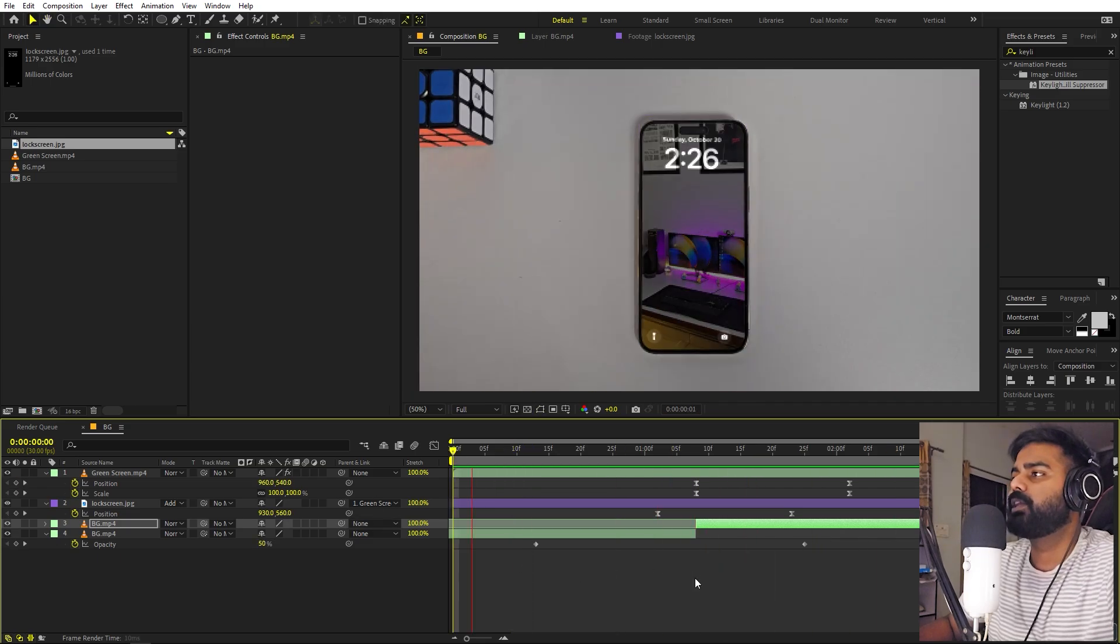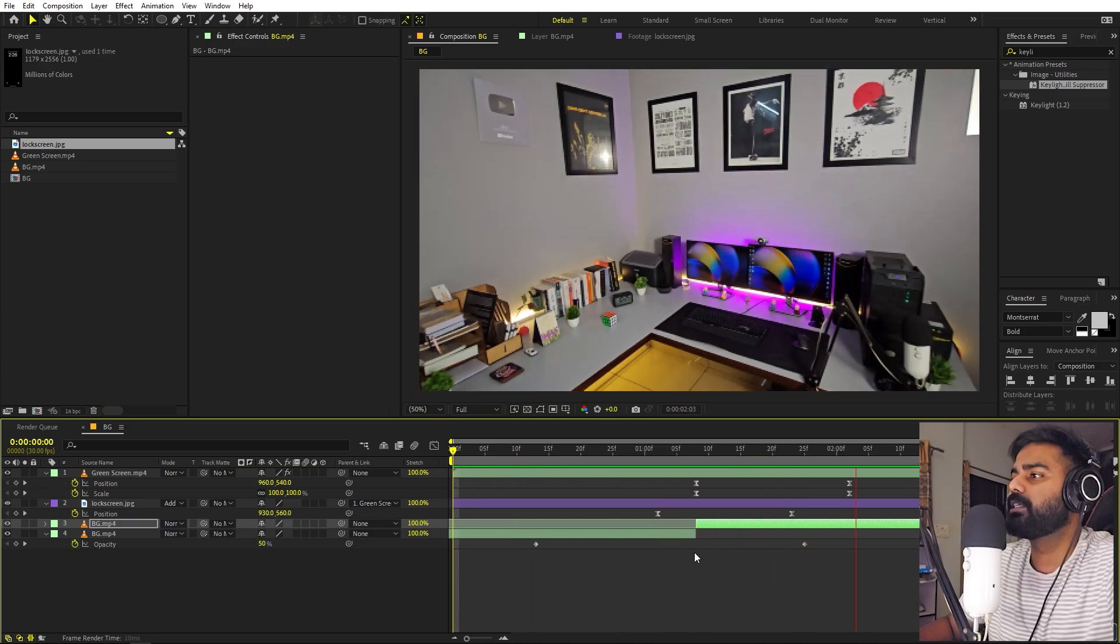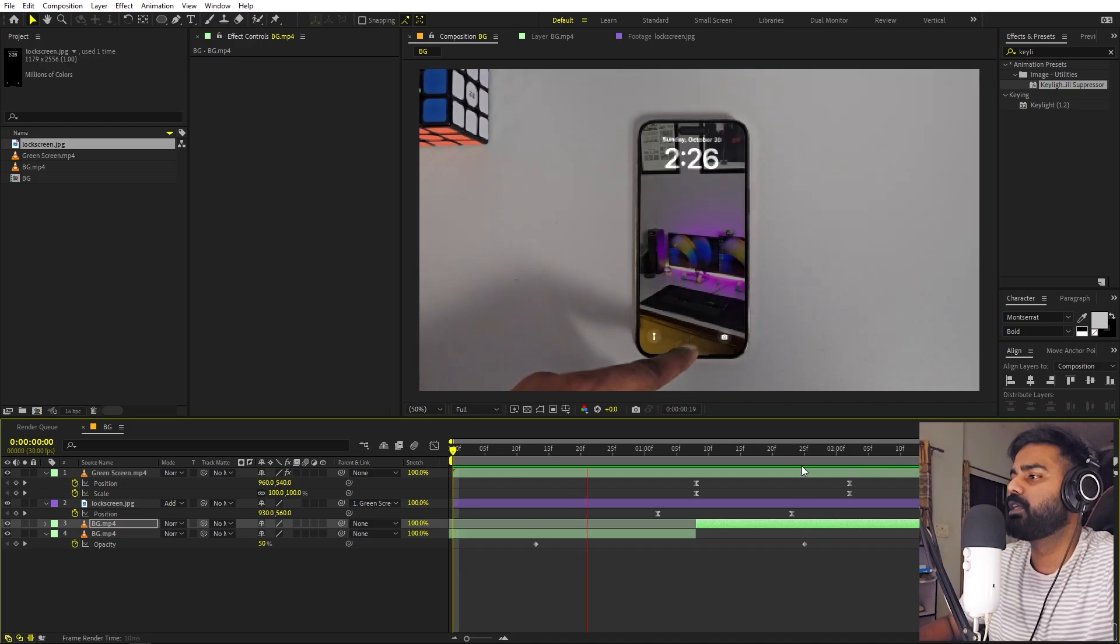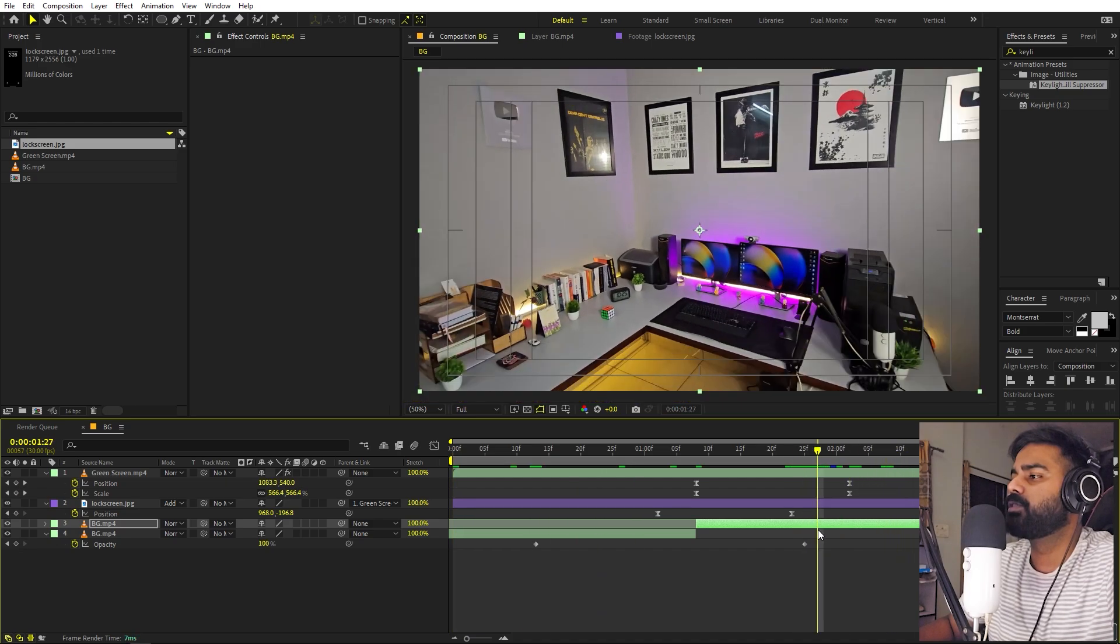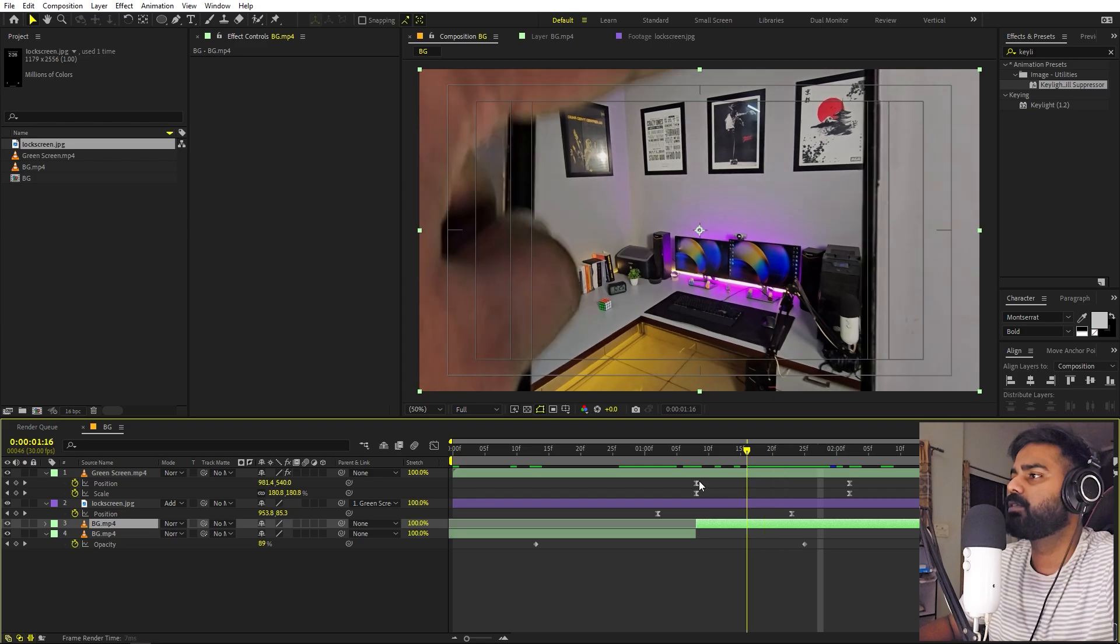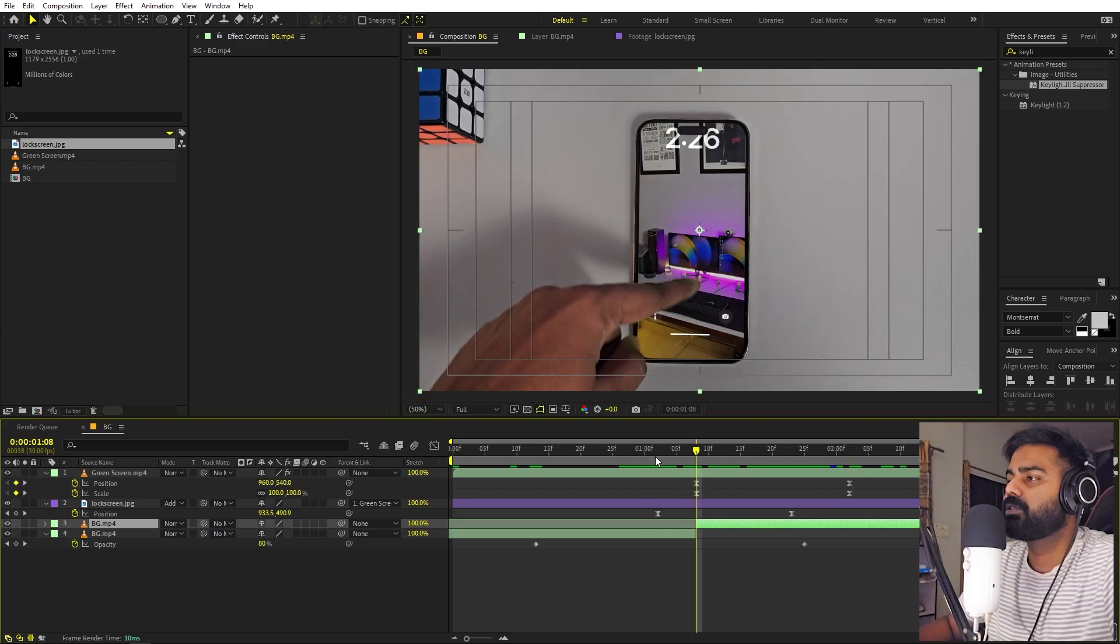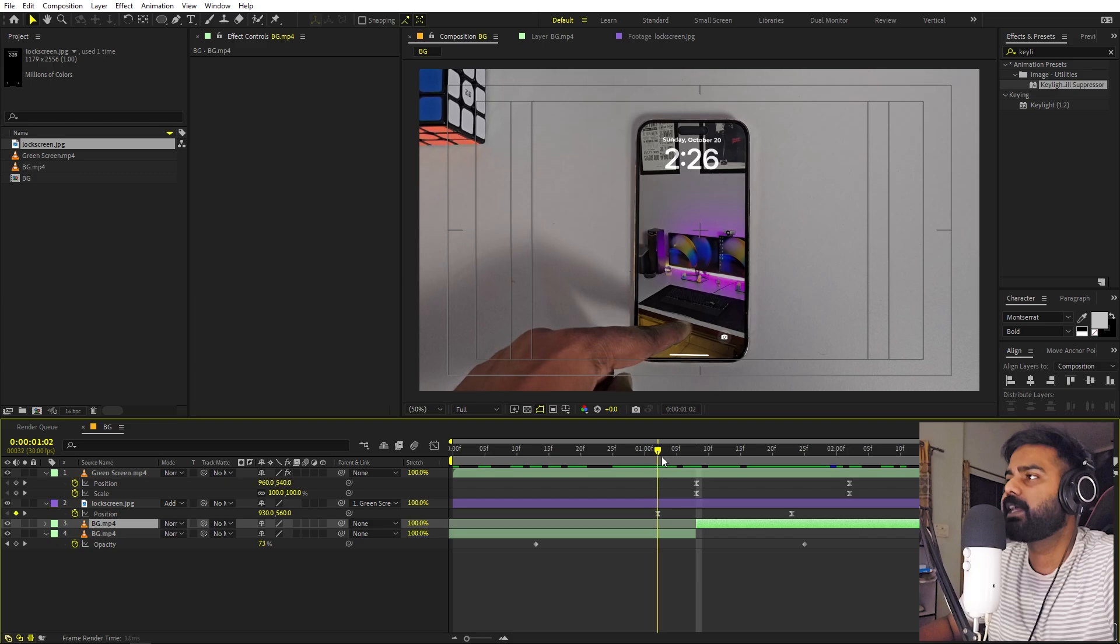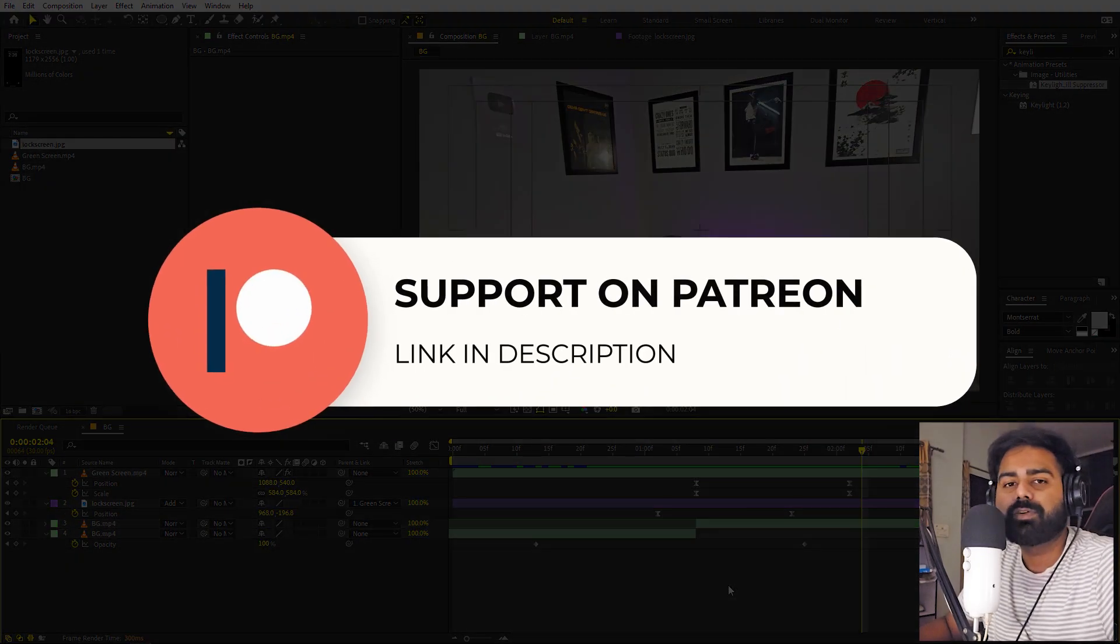So here you can see we have this really nice zoom in transition from our phone. Again, you can use whatever video footage you have over here. You can have a travel video like you're swiping and going to a location. So this is how you can create this zoom into phone transition in After Effects.